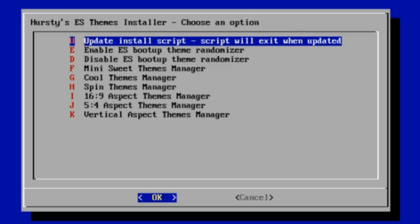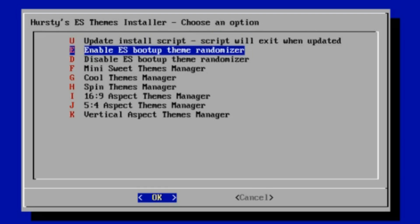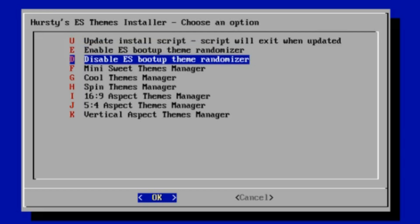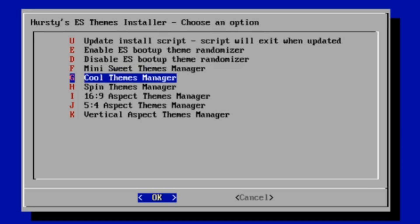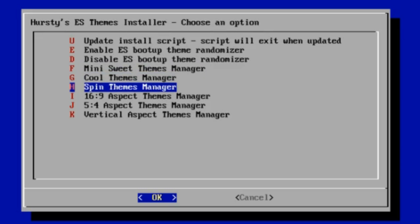My theme installer now looks a lot more organized. The first option is still the update so you can update the script again if I add more themes. That's how you get the refreshed list. You've still got the enable and disable theme randomizer, but what David's done for me, we sort of came up with this idea together, is we've grouped all the mini sweet or the sweet themes together, all the cool themes and the spin themes.